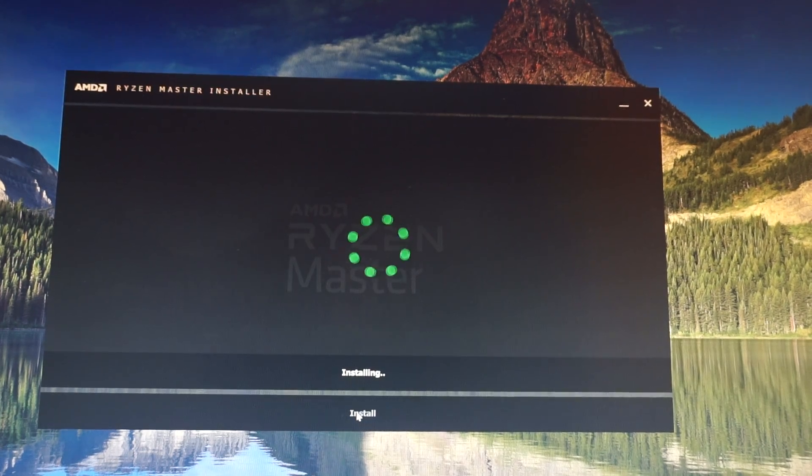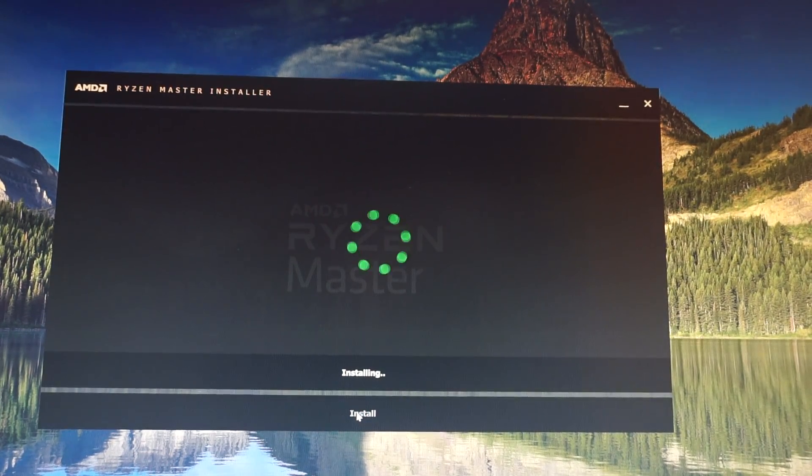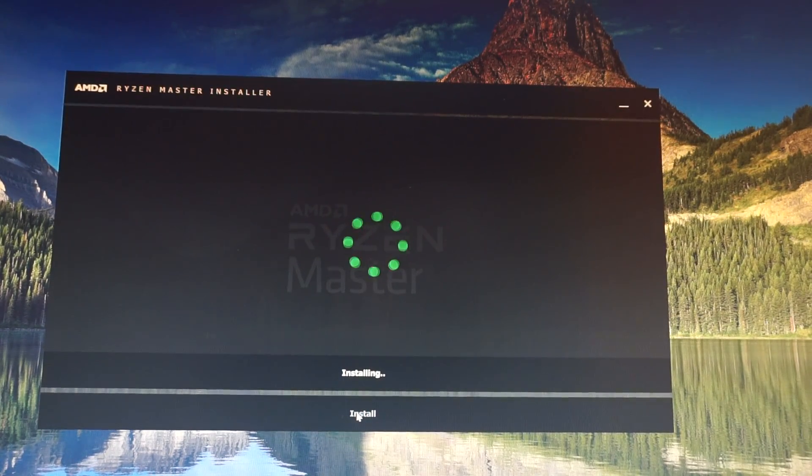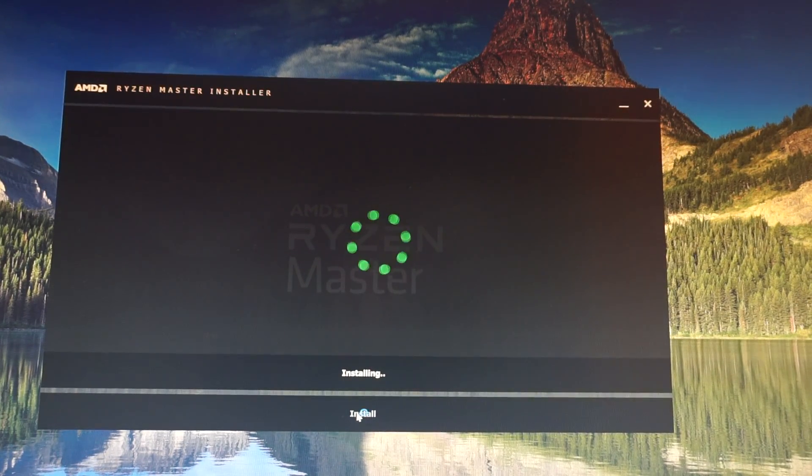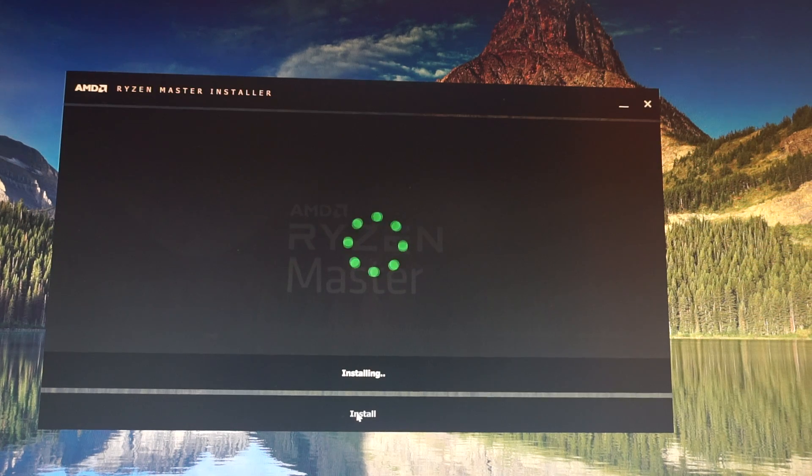Just have patience. And now the Ryzen Master is installing.